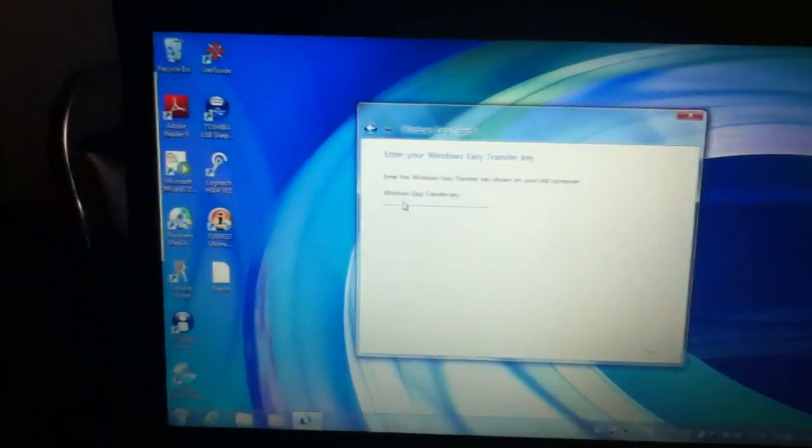Then go back to your computer. Remember I told you that number over there you need to remember, so just put that number in over here.